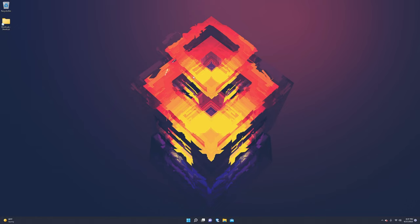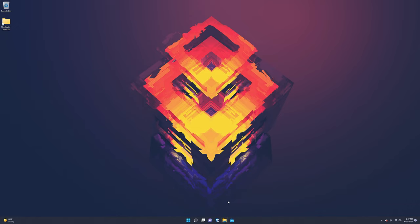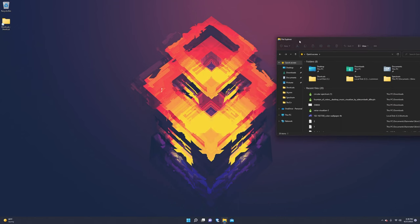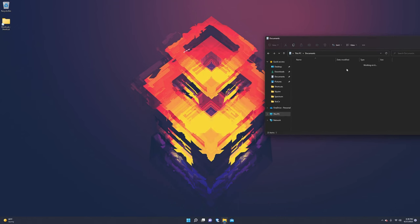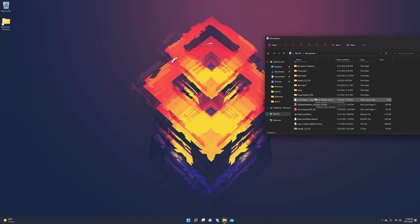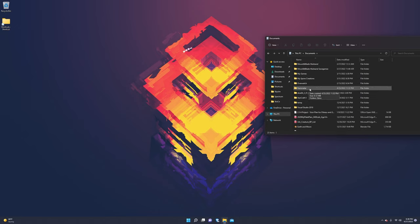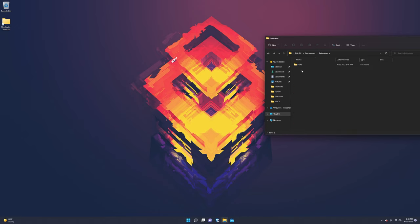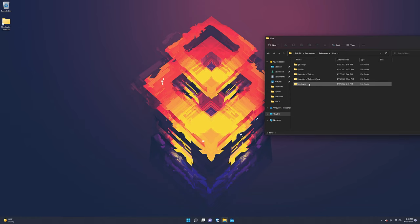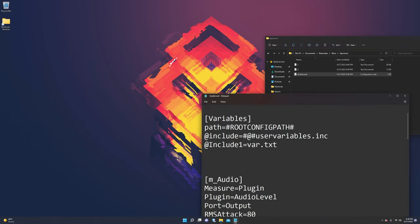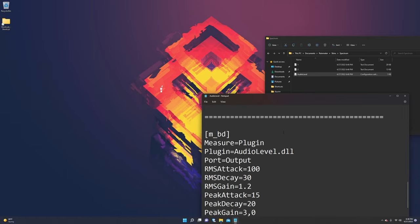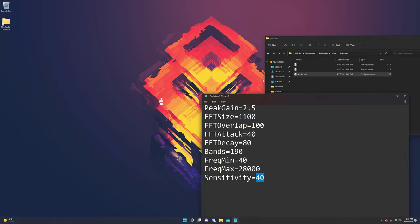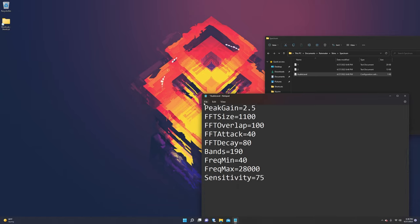And you might notice, hey, you can hardly see it, right? That might be a thing you notice. And so if you notice that it's hardly showing up, here's what you can do. Go to This PC, Documents, and scroll down until you find rain meter. Double click it. Double click skins. Go to spectrum, audio level, scroll down to sensitivity, and basically double it. Press save.